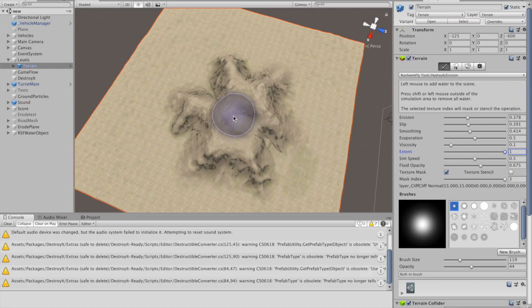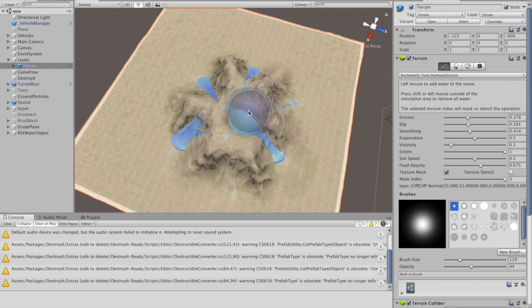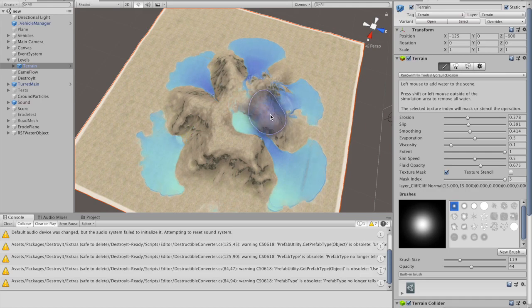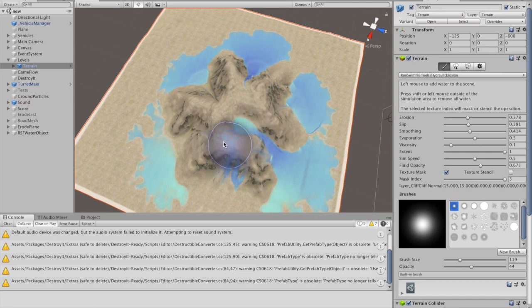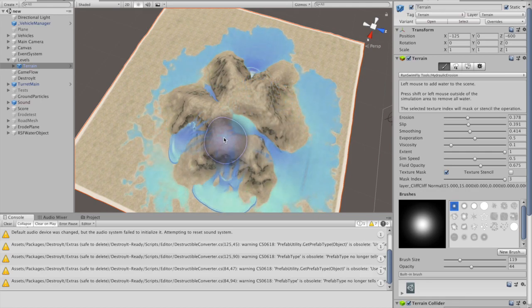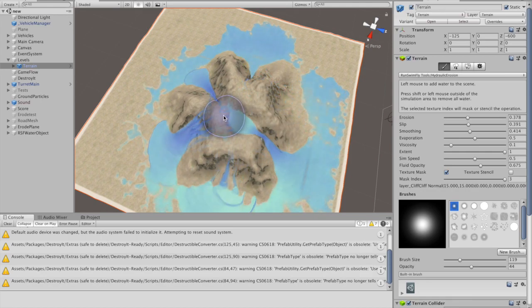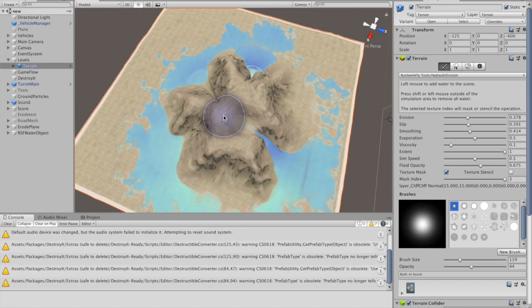You can expand the simulation area until it covers the entire terrain. However, large simulation areas require faster graphics hardware to run at a reasonable frame rate.